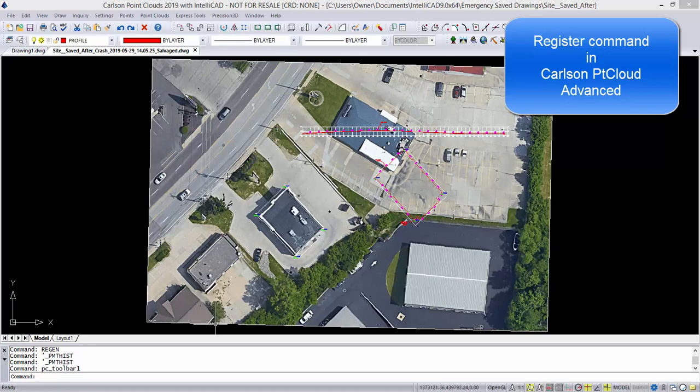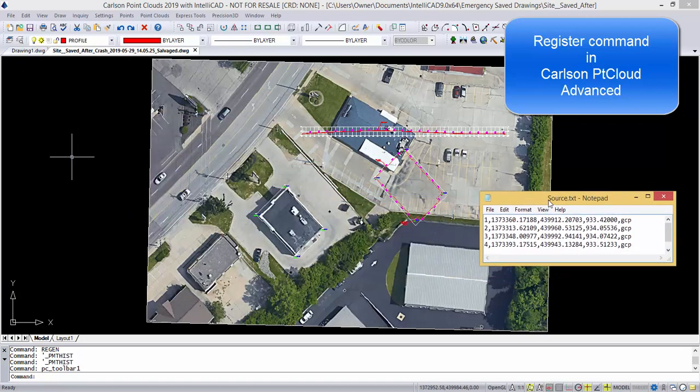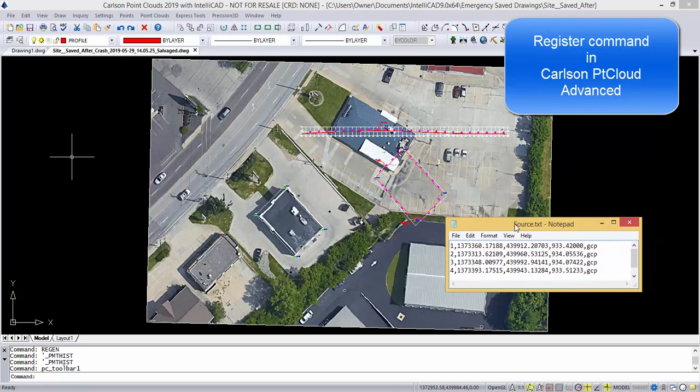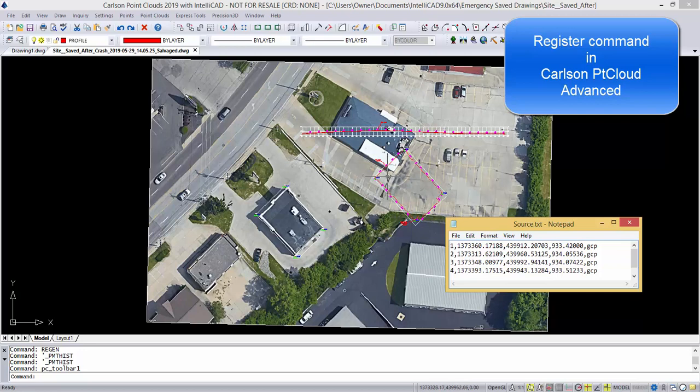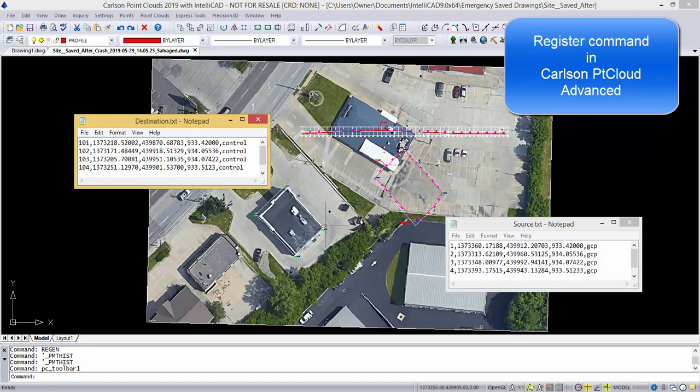To start, I want to bring up the source coordinates 1, 2, 3, 4, and where we want them to be registered, moved, and rotated to, which will be 101, 102, 103, 104, located in these locations.